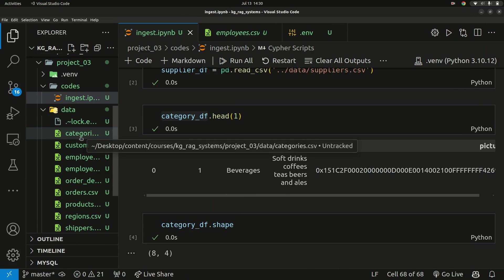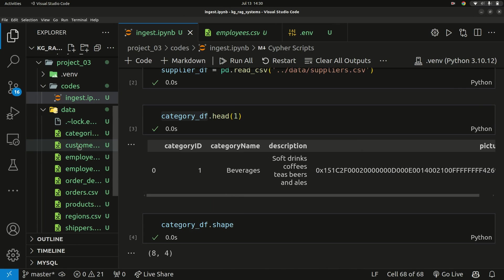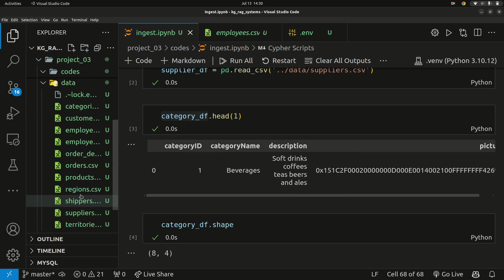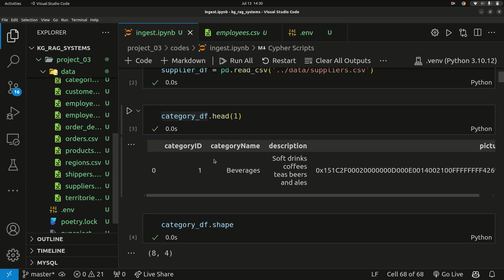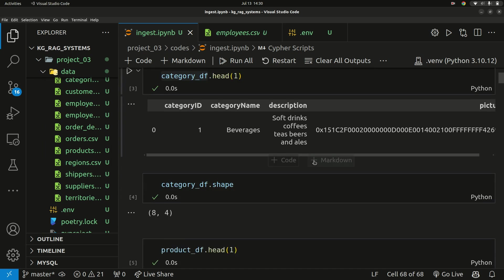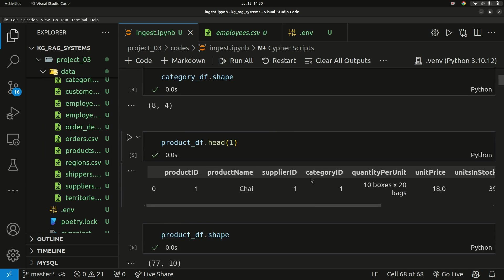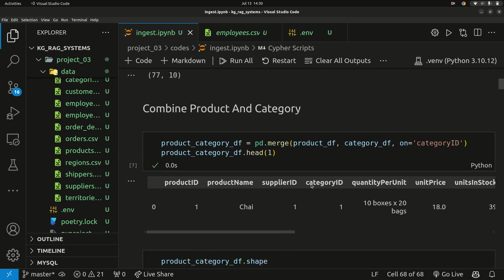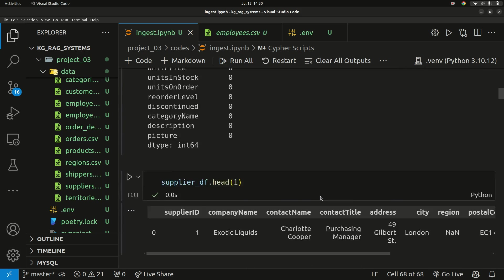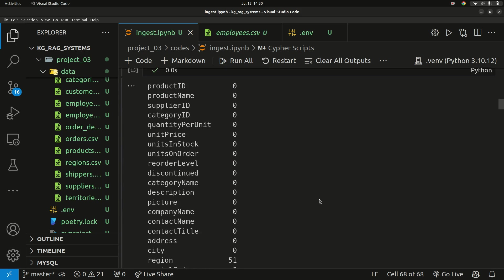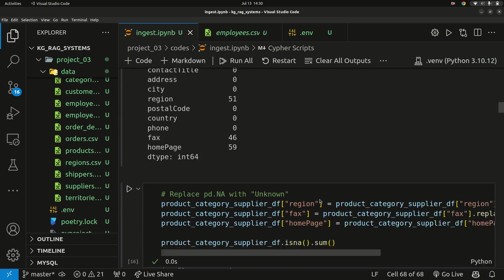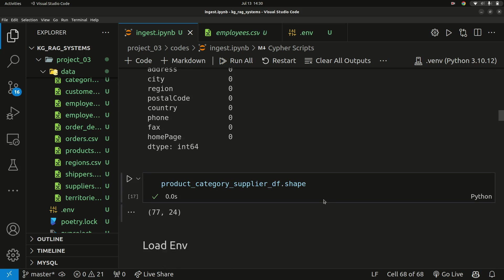I have different information — categories, customer datasets, employees, orders, order details, products, shippers, and more. I went ahead and used Pandas to read in this data, did some data preprocessing, dropped columns I didn't need, and combined different tables to create a bigger data frame.